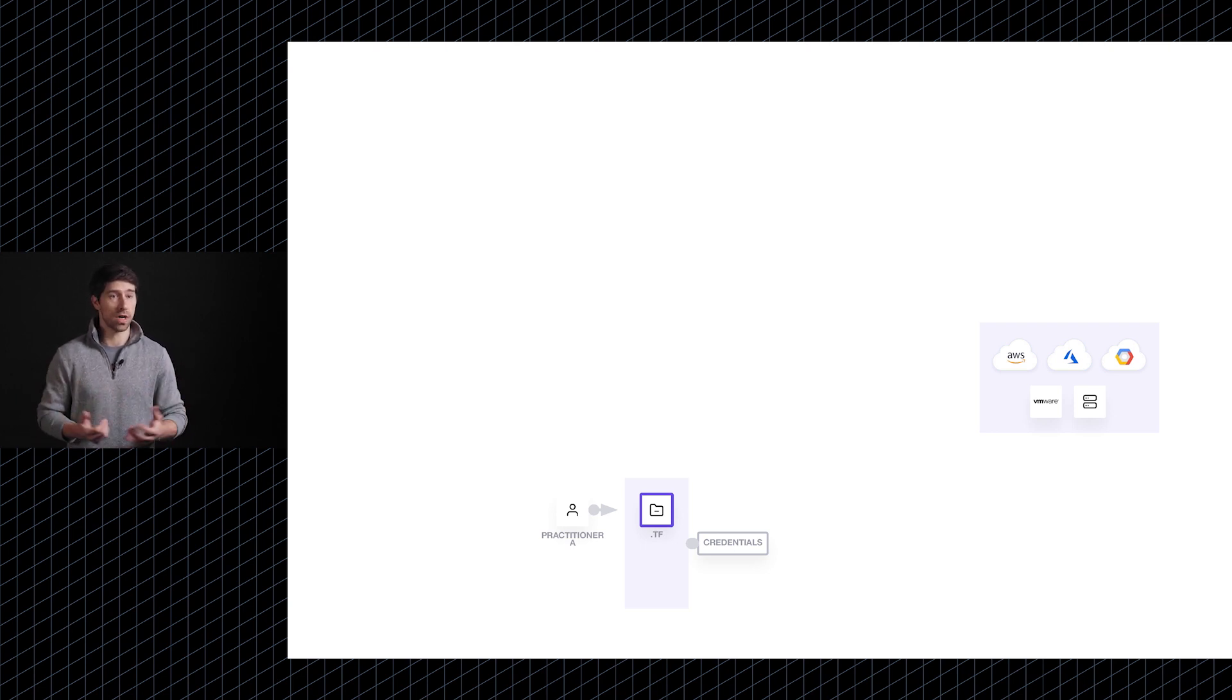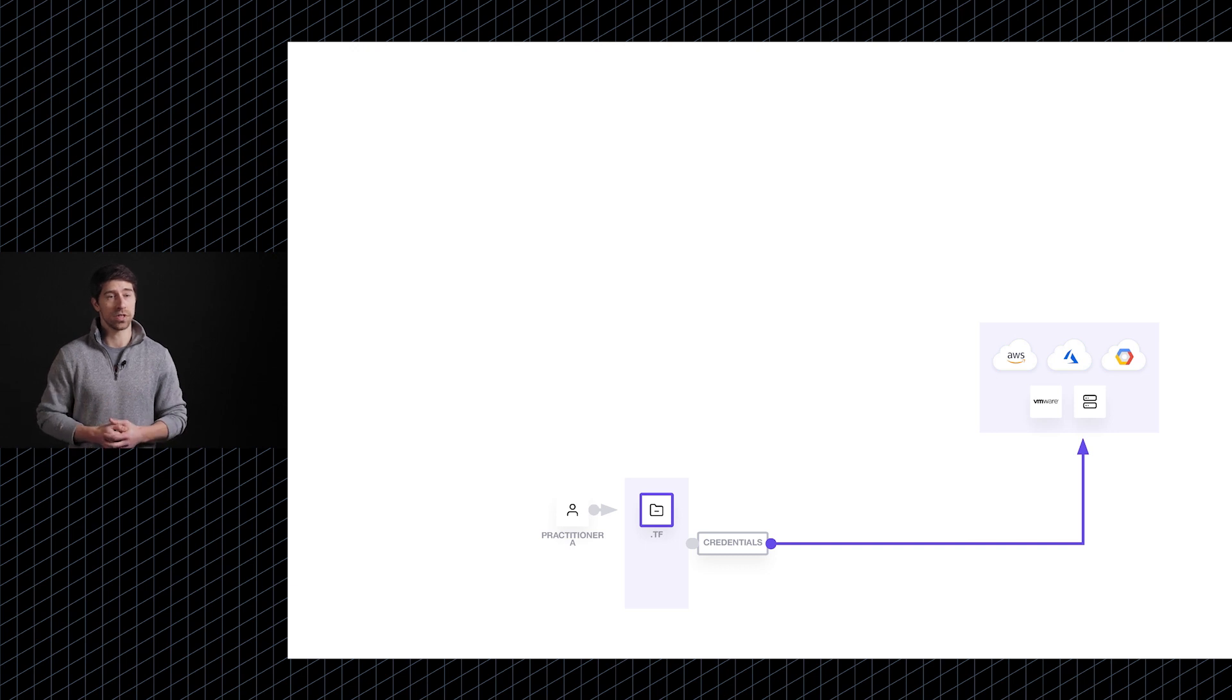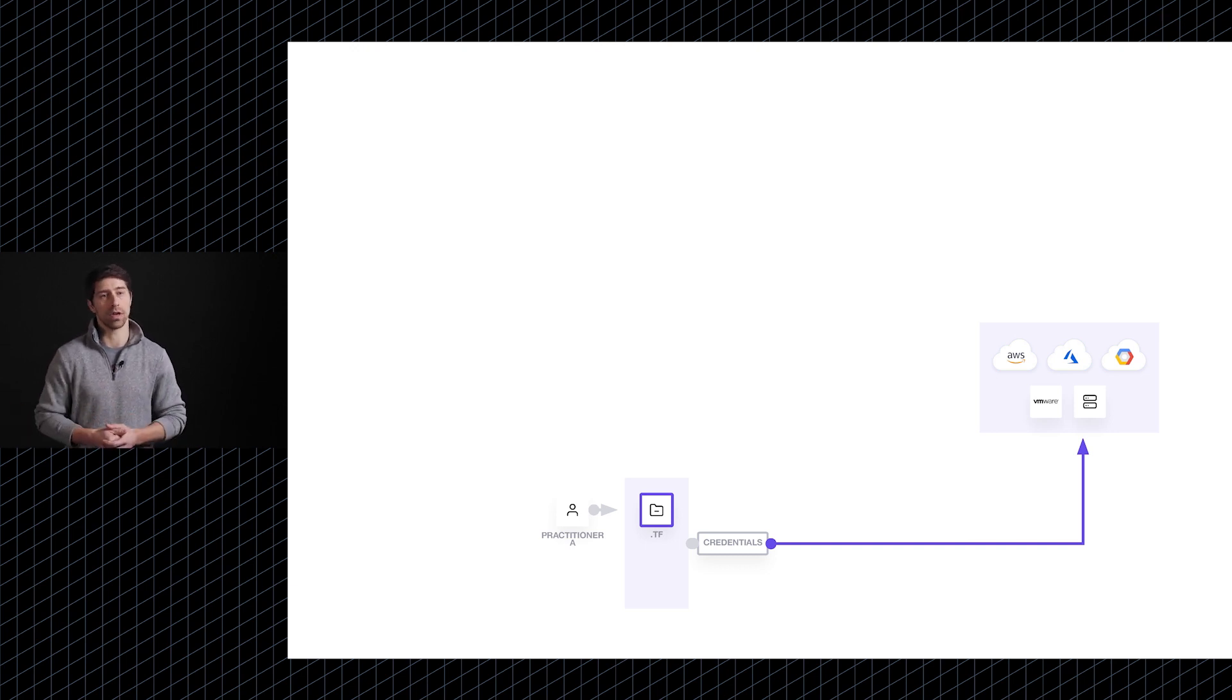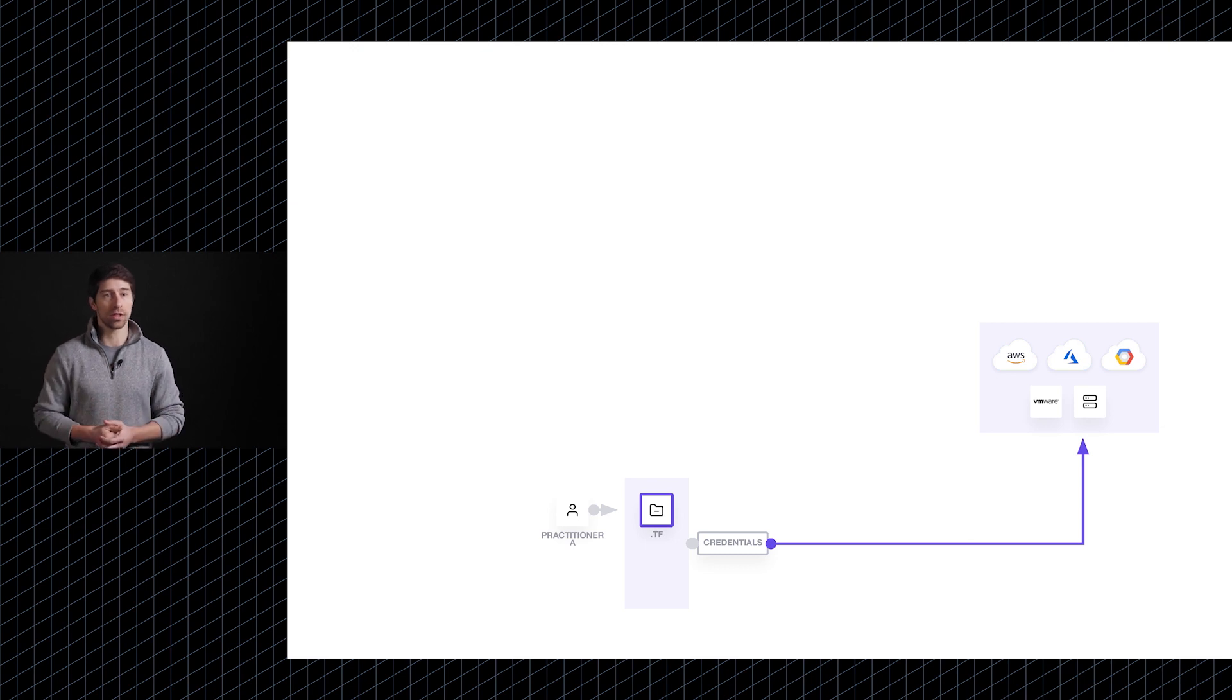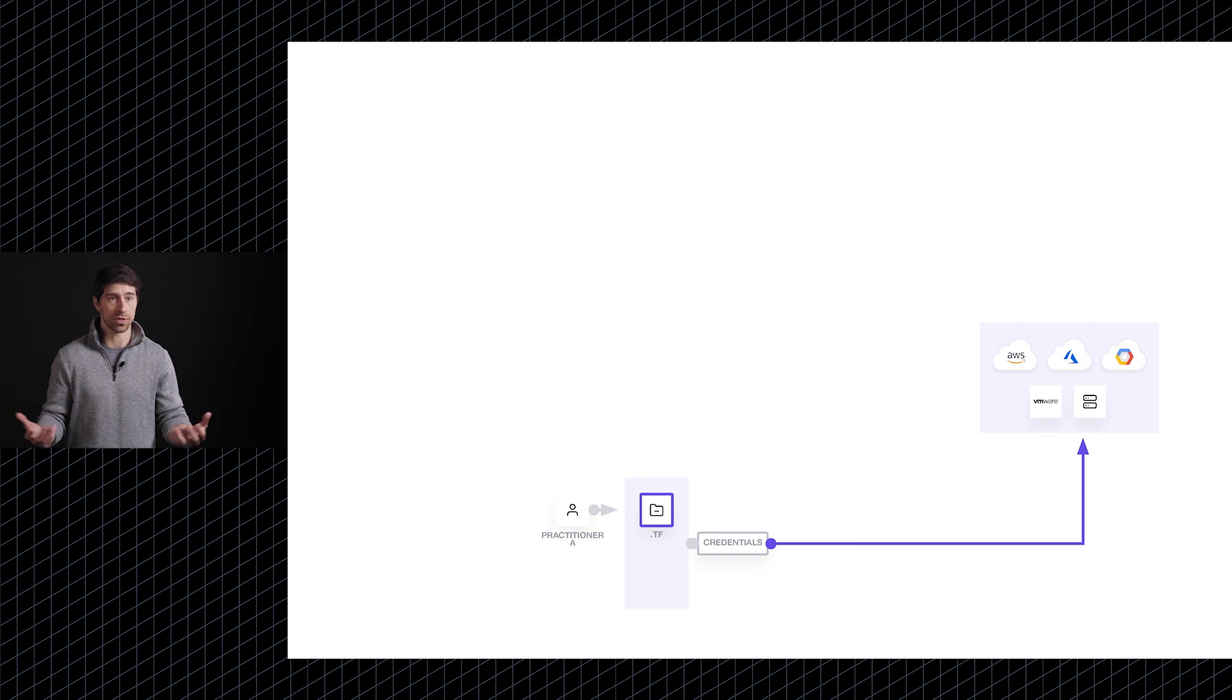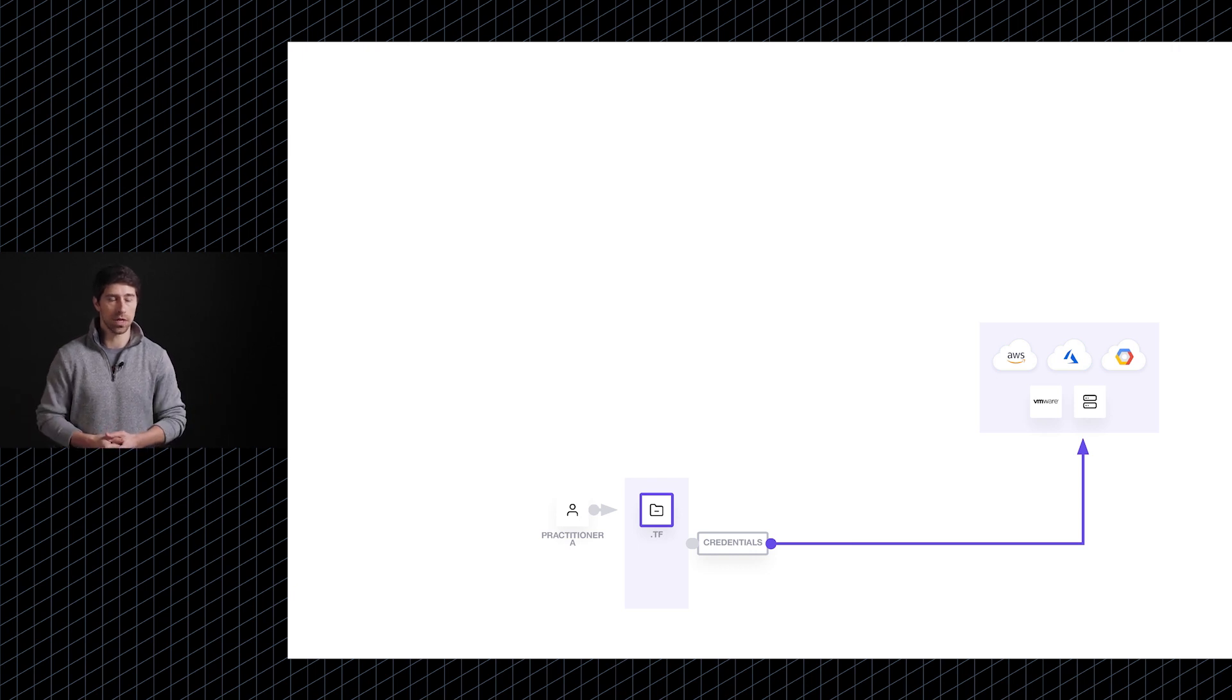They will first off run what we call a plan in order to see what Terraform intends to go build based on what they've defined in their configuration files. And then if everything looks good, they will run a Terraform apply, which will then go and build those resources in those various platforms.